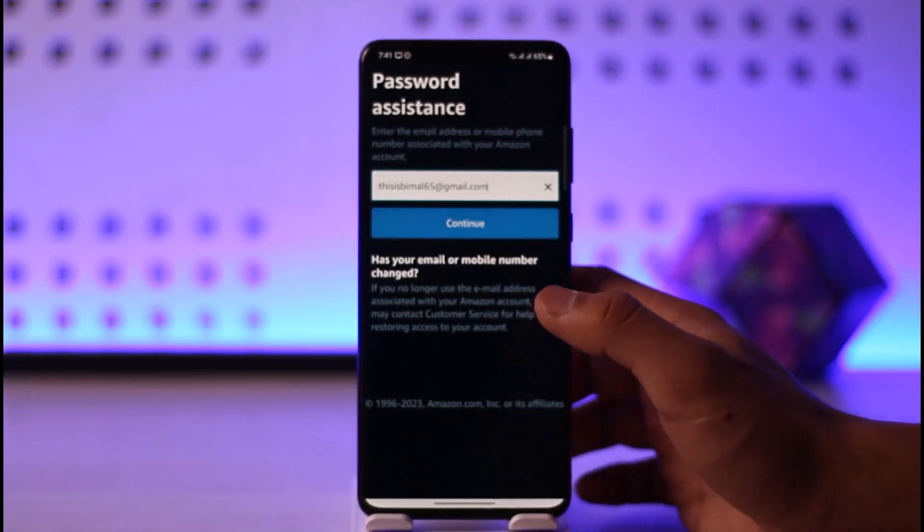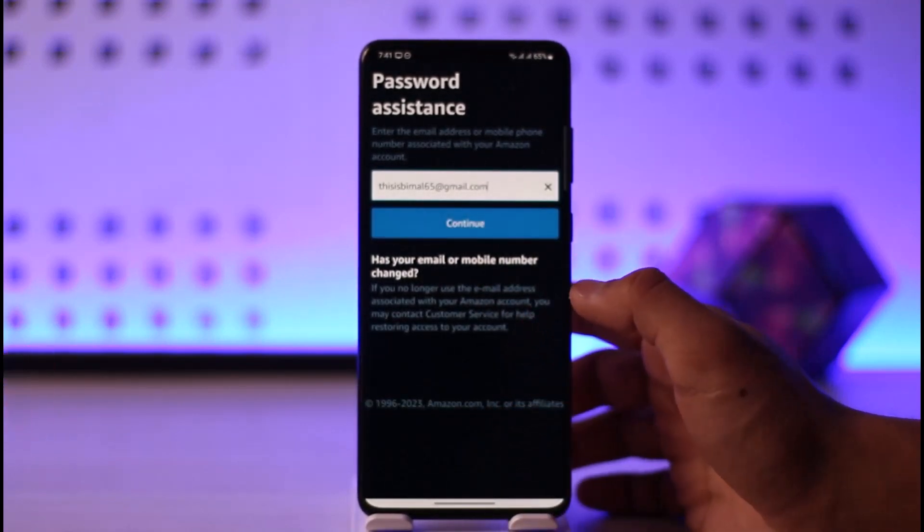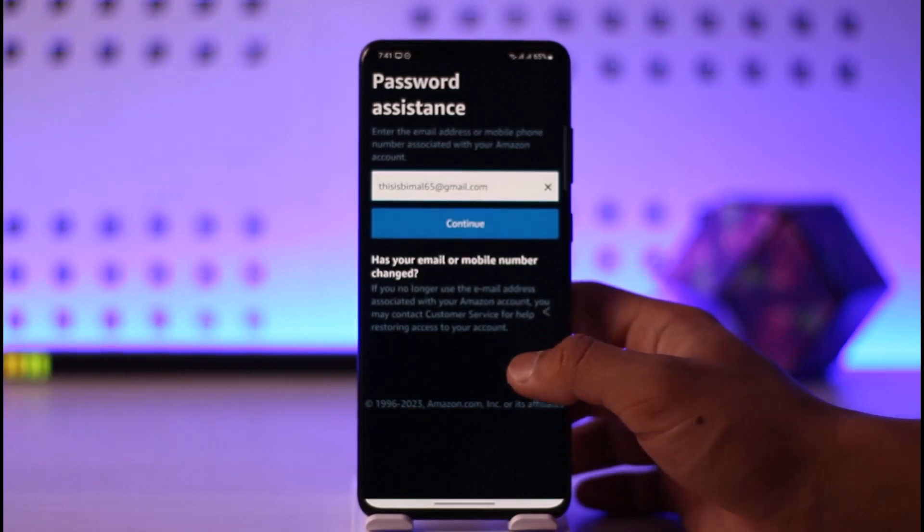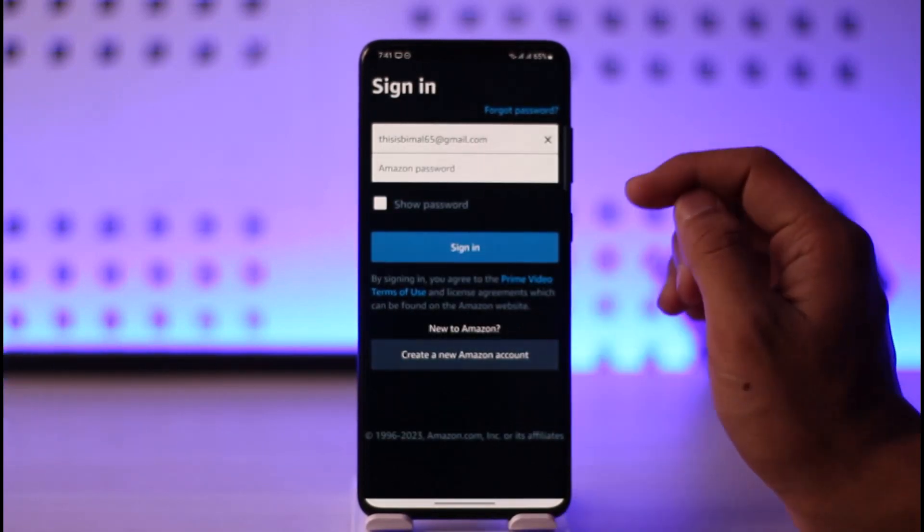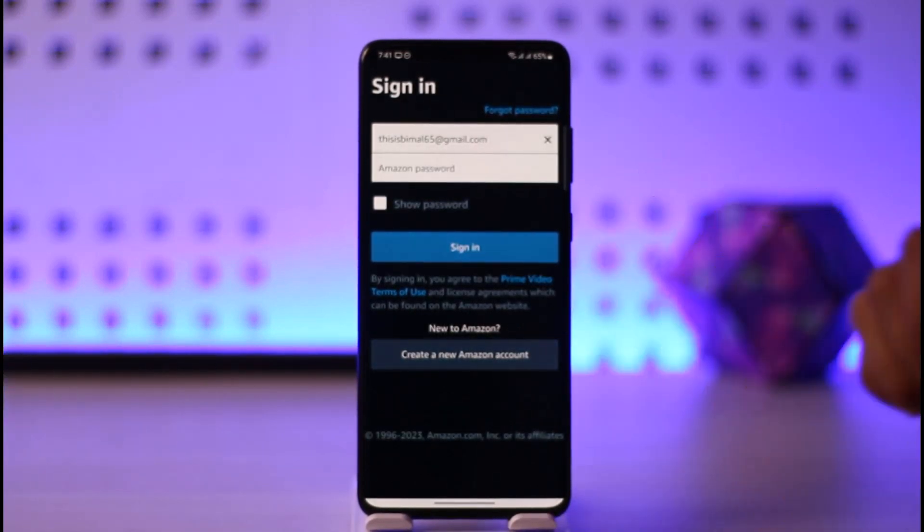Then you can change your password that way. Otherwise, if you remember your account, you can come back, tap the Sign In option, and you should be able to successfully sign in. So that was it for this video.